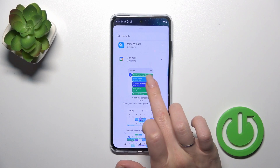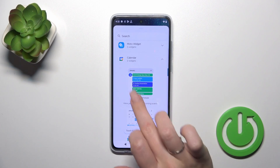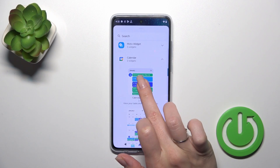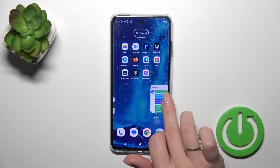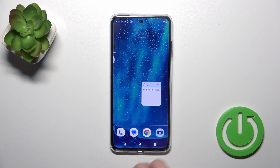For example, let's add the calendar schedule. Hold the widget for a while and drag it to your home screen.